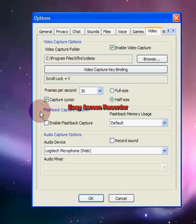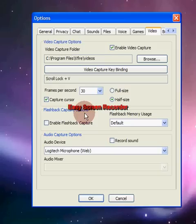I have no idea what the flashback capture options are, so post a comment and tell me what that is. I'm not that knowledgeable about every X-Fire feature, but I'm decently smart.